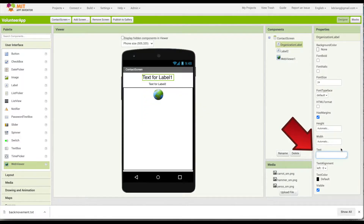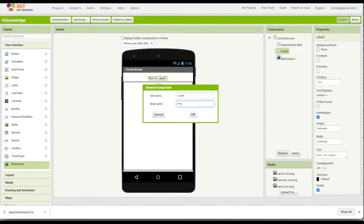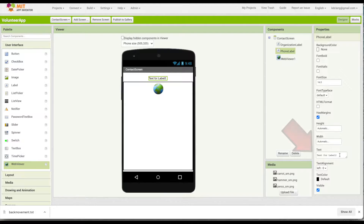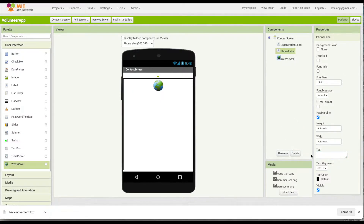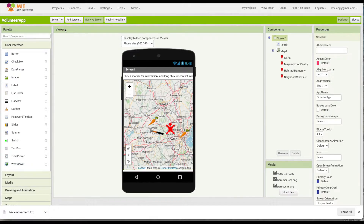I'll erase the default text; it will get filled in when the screen opens. The second label will be the phone number, so I'm going to call this Phone Label and let's make that maybe 18. The web viewer we'll leave as is. Let's go back to Screen 1 and see how we're going to jump from Screen 1 to Screen 2 by going to the blocks.